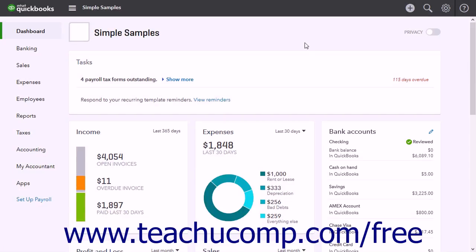Budgets let you estimate future income and expenses. QuickBooks Online Plus lets you create profit and loss budgets for fiscal years for income and expense accounts. However, note that you cannot create balance sheet budgets in QuickBooks Online Plus like you can in QuickBooks Pro.